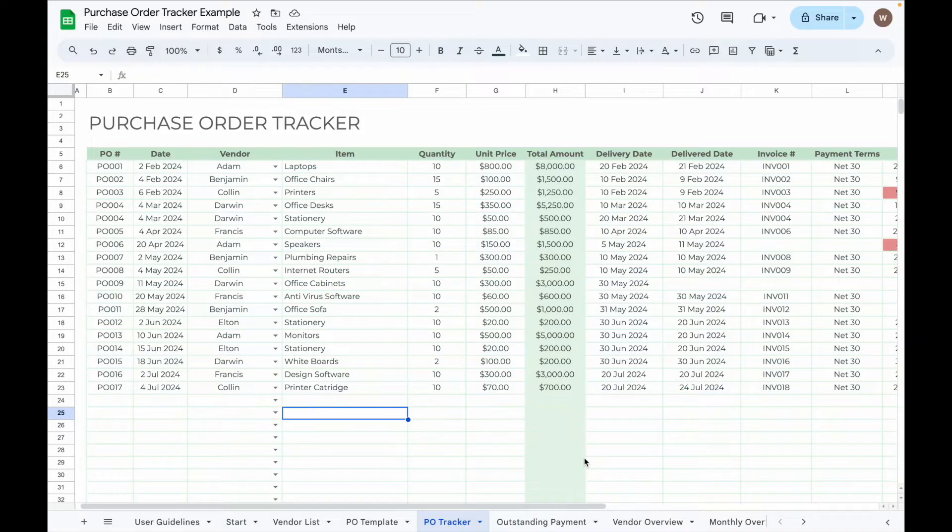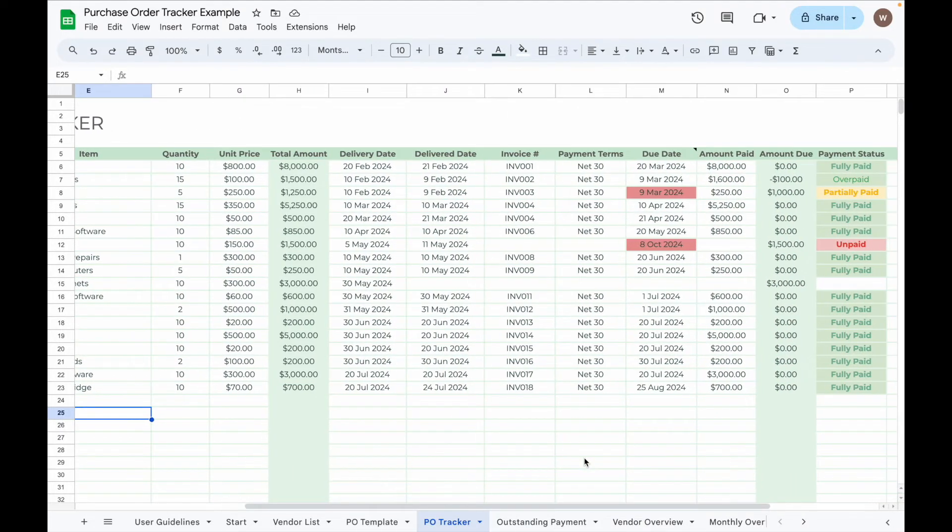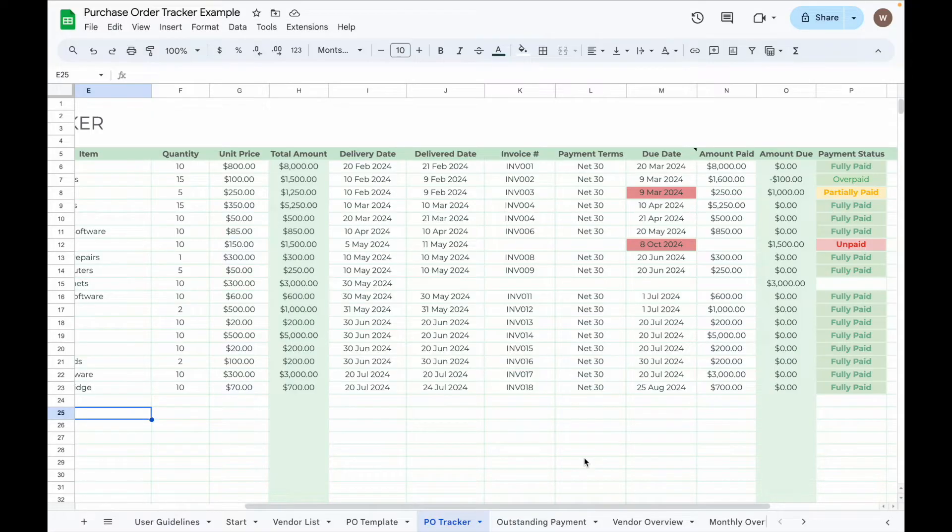This PO tracker is ideal for small business owners and freelancers who want an efficient way to manage their purchase orders. Now let me walk you through how to use this purchase order tracker step by step.